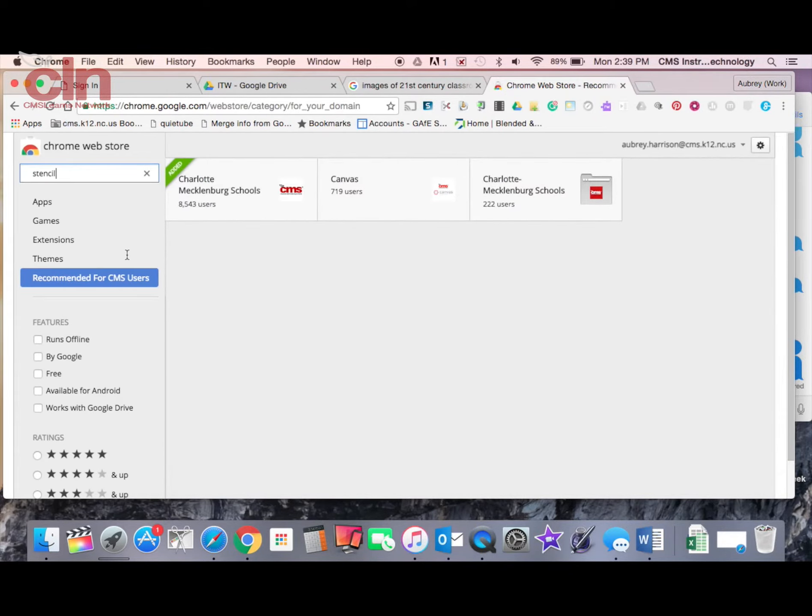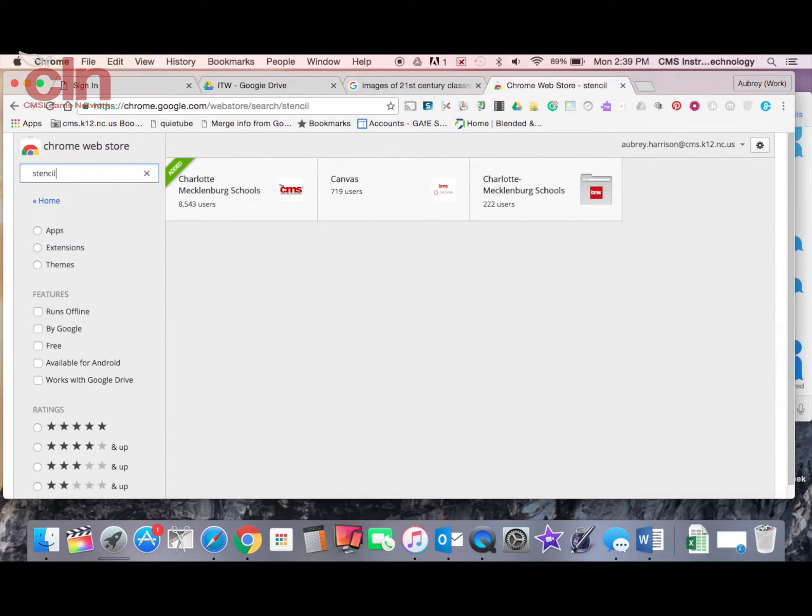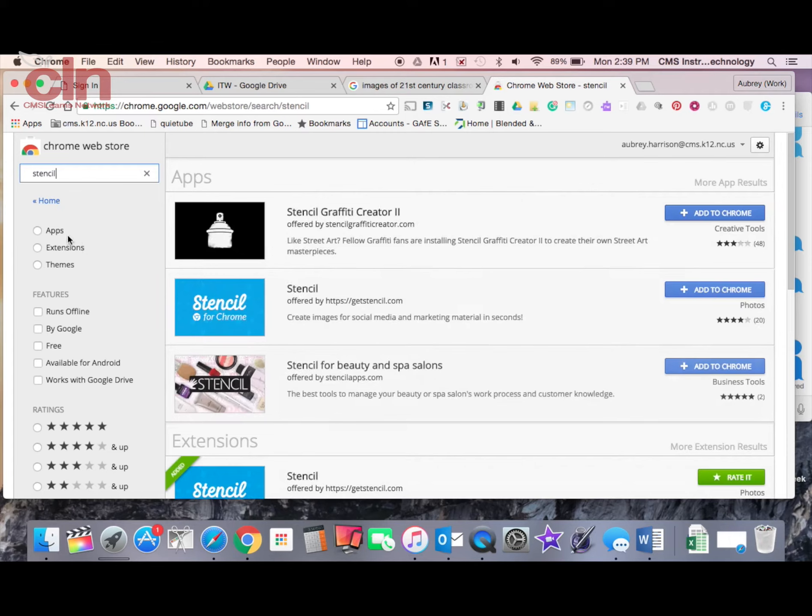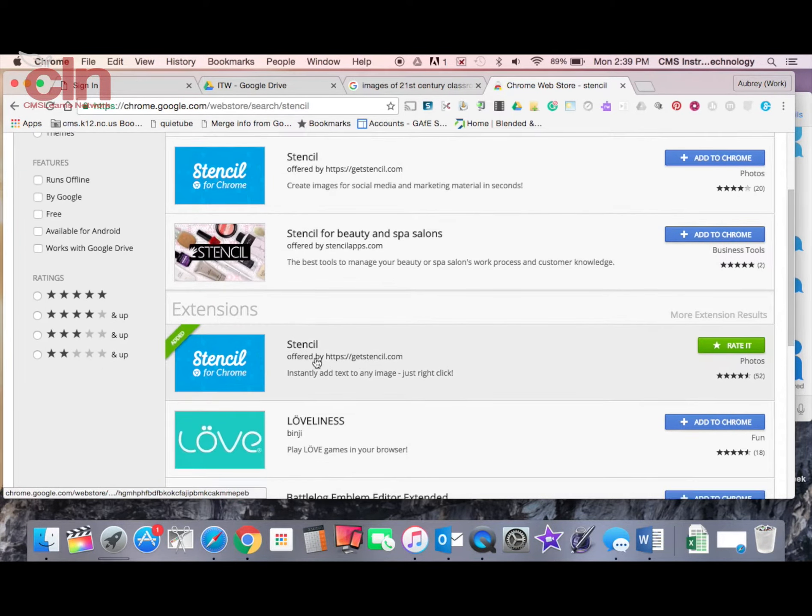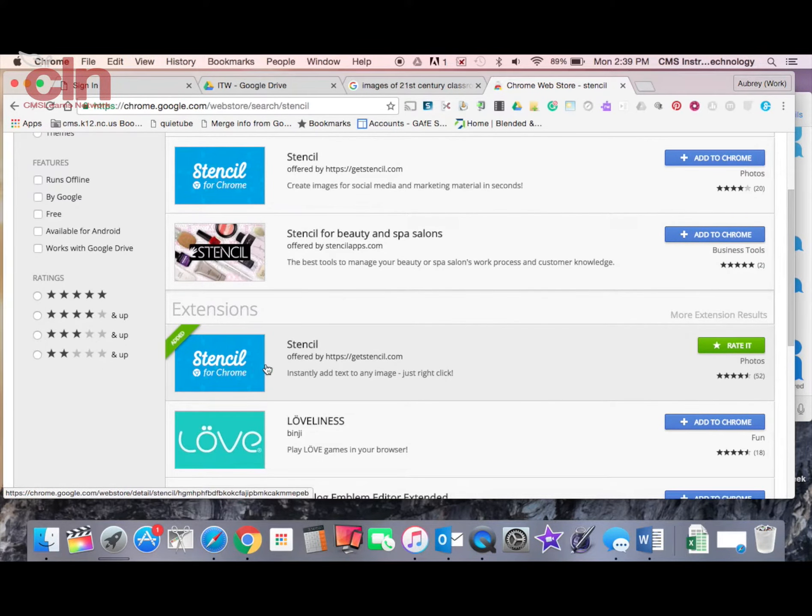So what you would just do is go to the Chrome Web Store. You can do a search for Stencil and it's going to be the extension down here that you're going to be able to use.